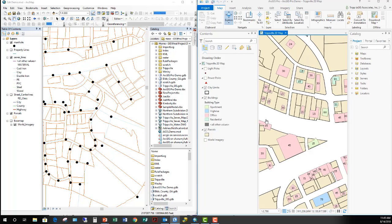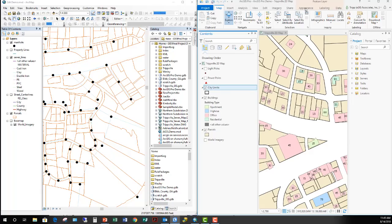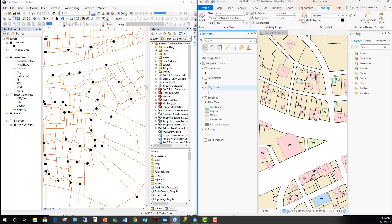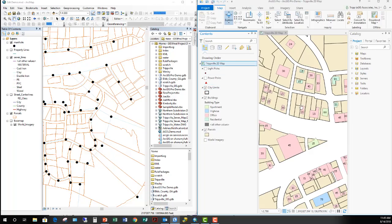Whereas ArcGIS Pro uses this ribbon interface that's very clean. I can go through the various tabs and look at the tools available depending on what I'm trying to do. If I select a layer, notice that new tabs appear directly in the ribbon that deal with that selected object — so I've got the Appearance tab to control symbology, zoom scale, and labeling for that layer. If I go back up and select the map, those other tabs disappear. It's very intuitive — it presents the tools I need at the time I need them.